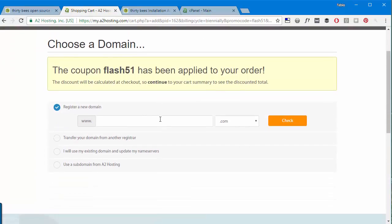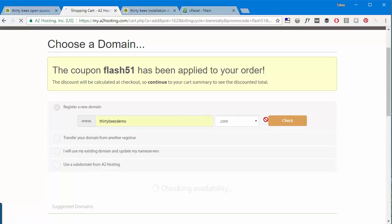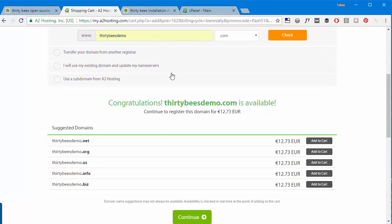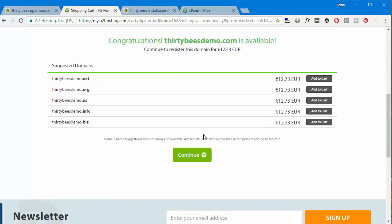And I will choose something like thirty-bees-demo as the main domain. I will check if it's available and it seems to be, so I'll continue.